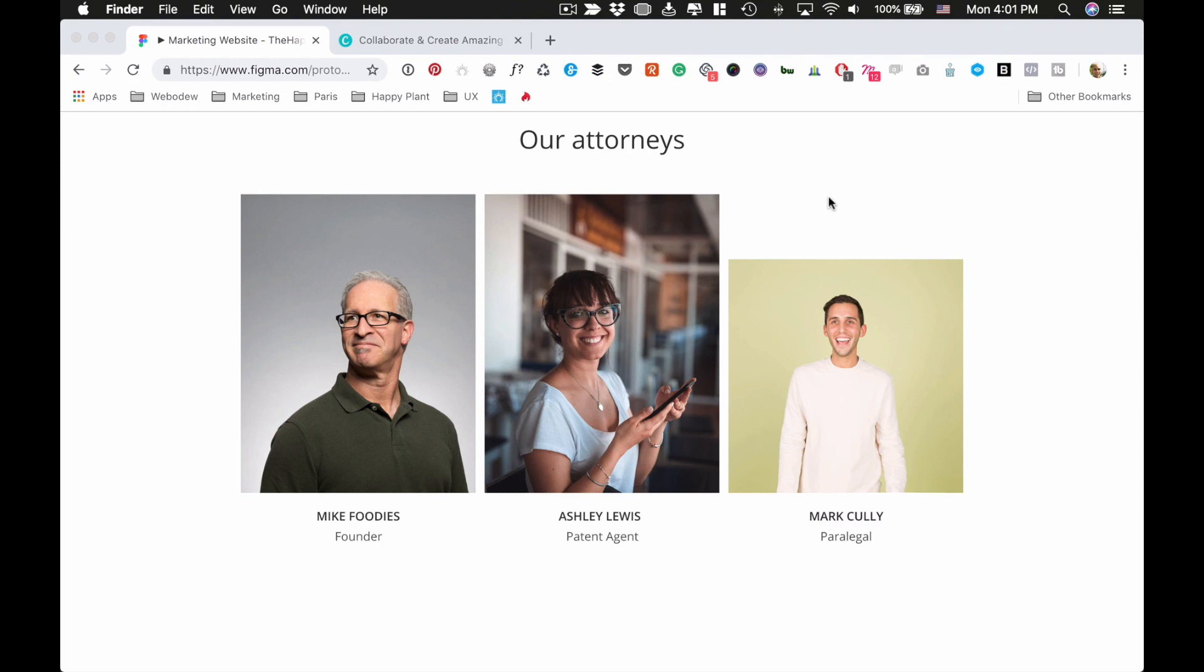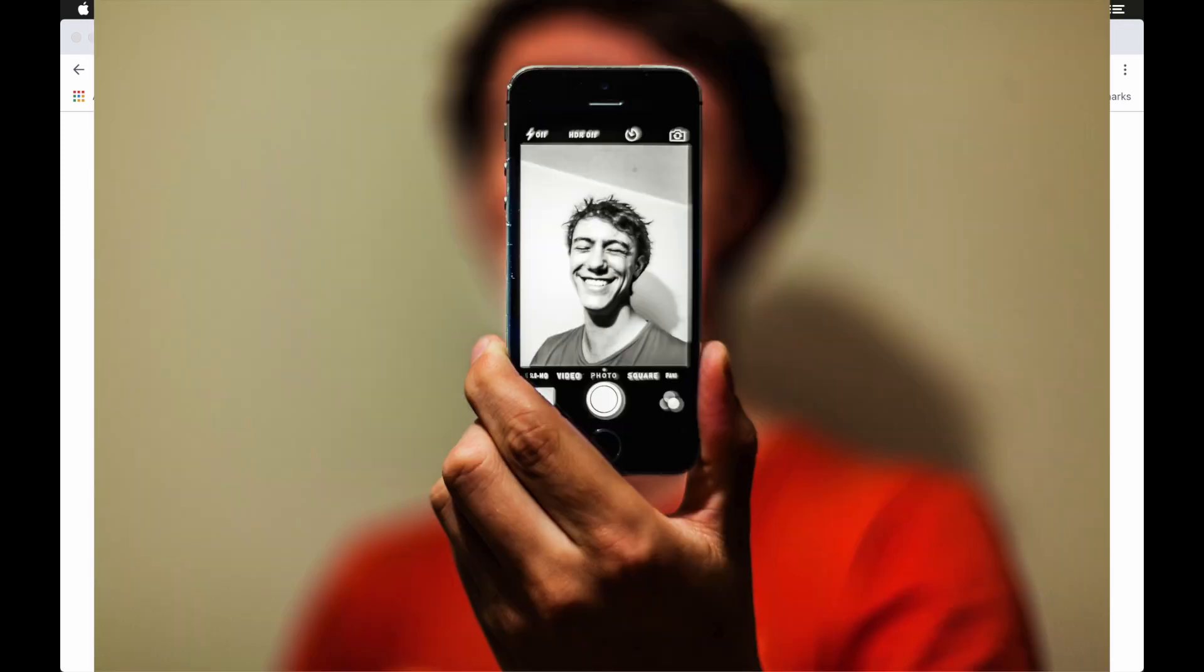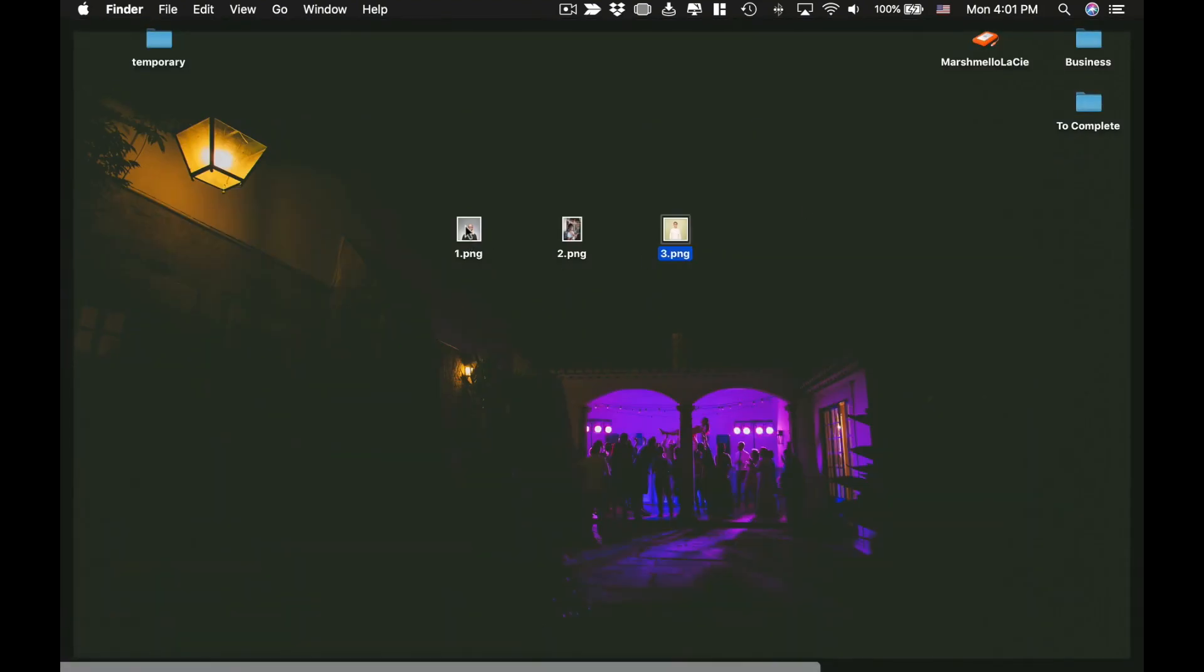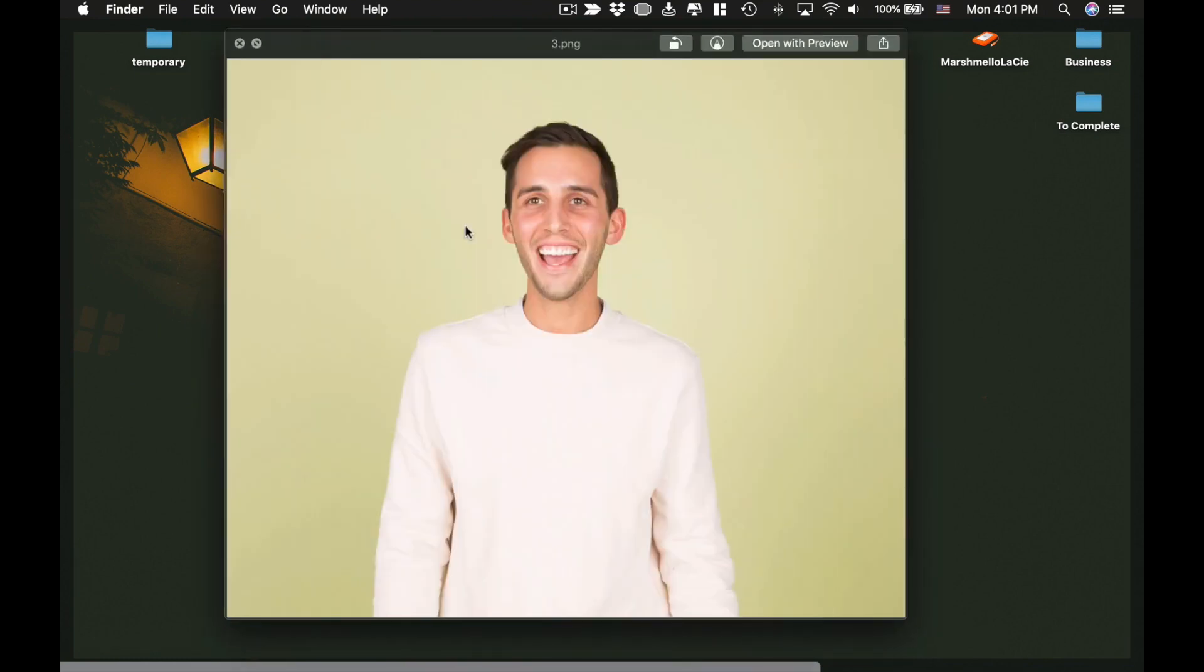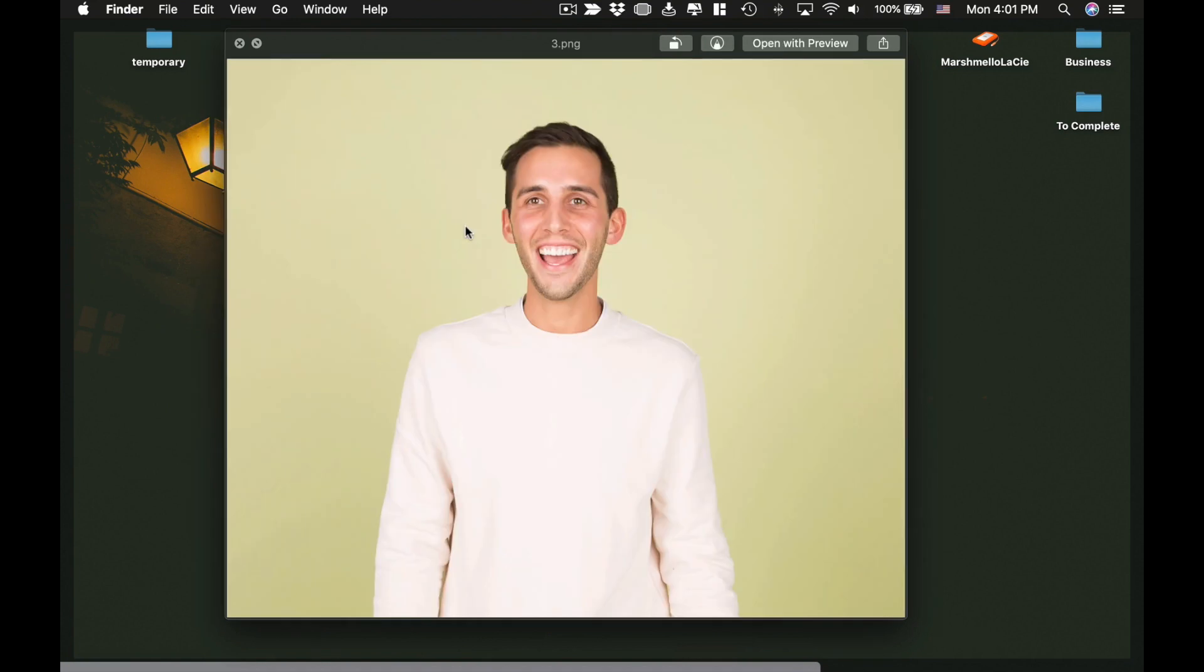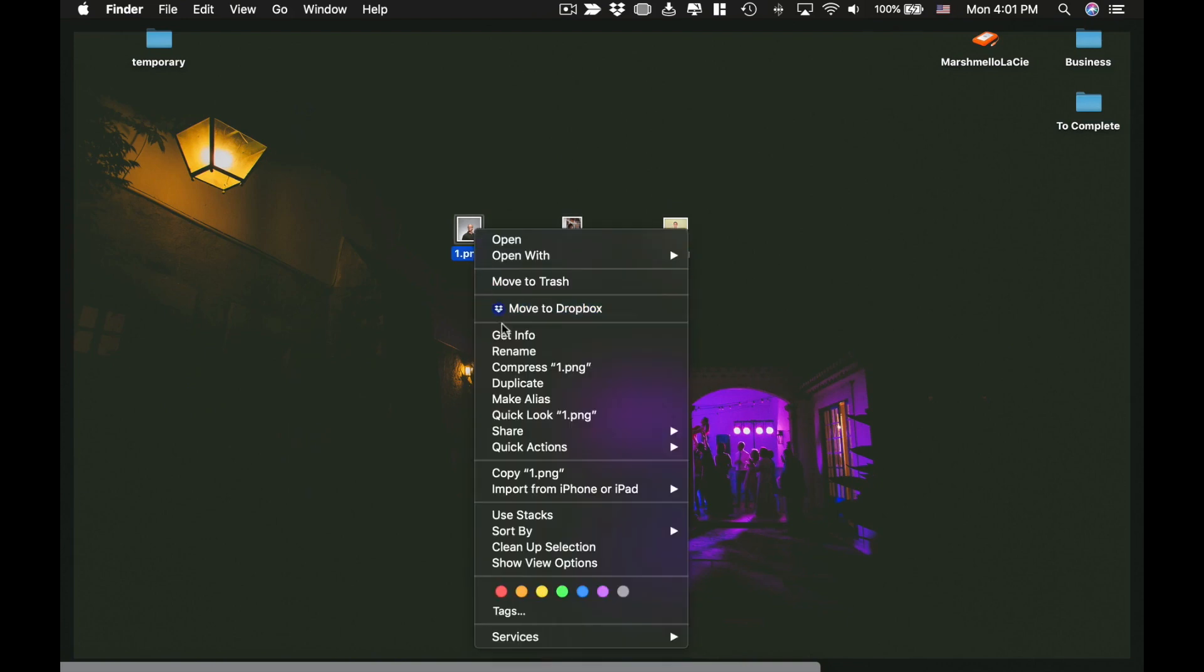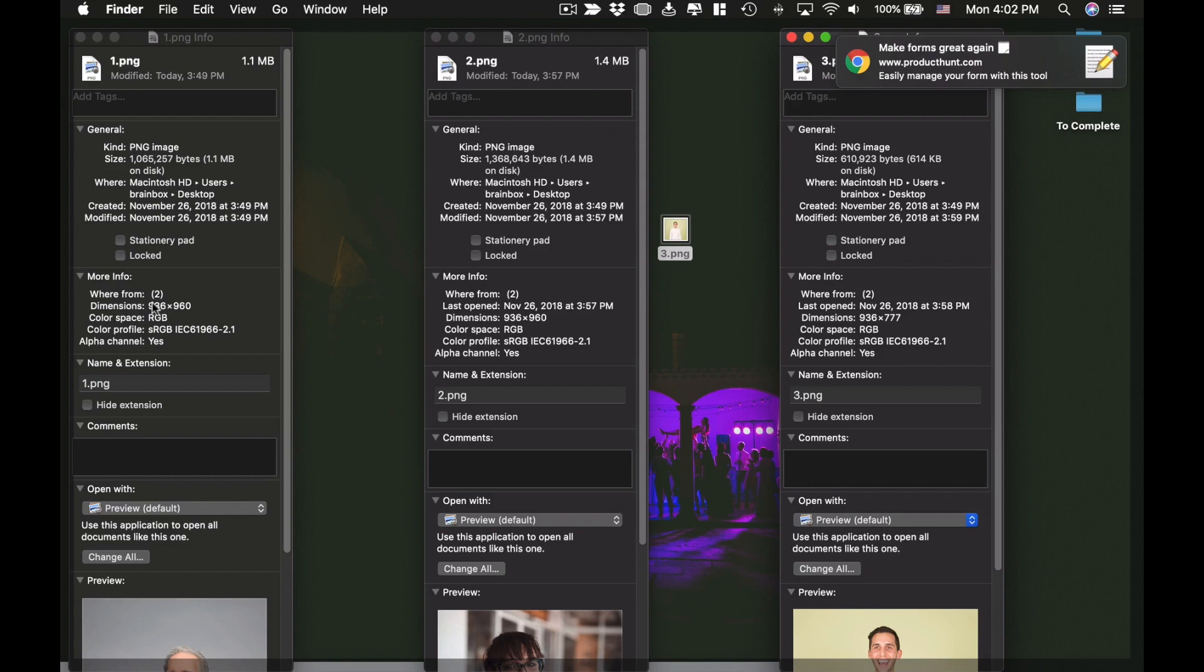It turns out it's because the photo sizes are different. A lot of times when people are taking photos, they don't realize that if you use one camera versus another camera, different sizes come out. Just to show an example, I put the three here and as I'm scrolling between these two, there's a bit of a difference. If I just do get info, you can see the dimensions right here: 936 by 960, 936 by 960, 936 by 777.